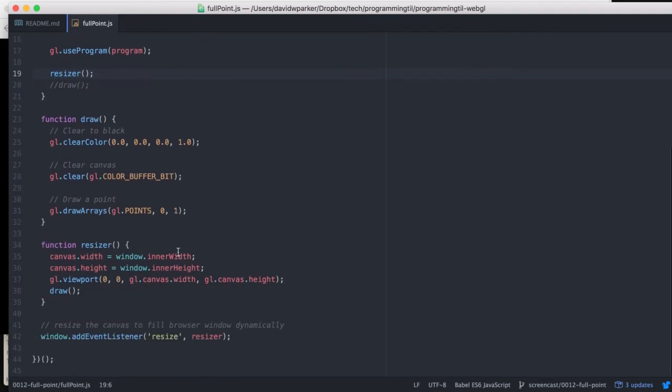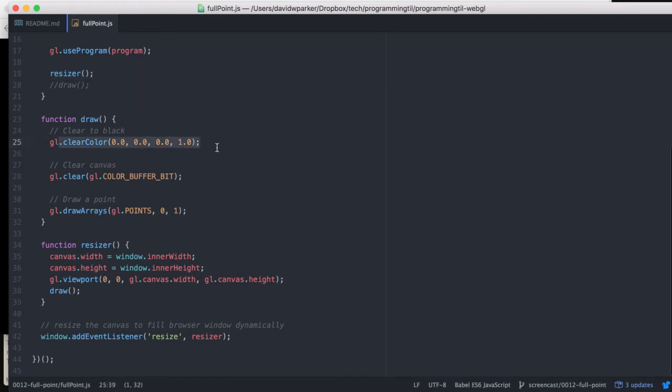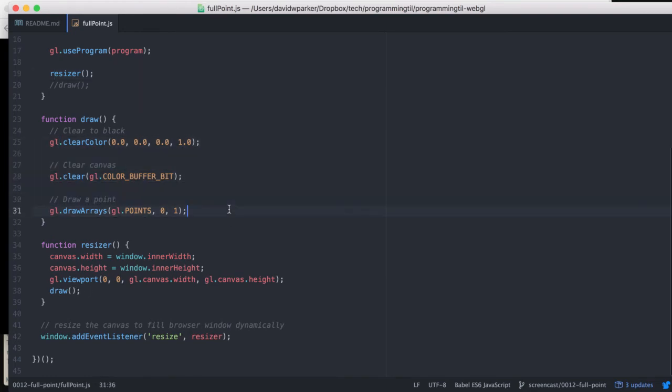Our resize function is going to set the width and the height based off the window inner width and inner height accordingly, and the viewport on GL, and then call draw, and then draw will actually do the clear color, the clear, and the draw arrays.